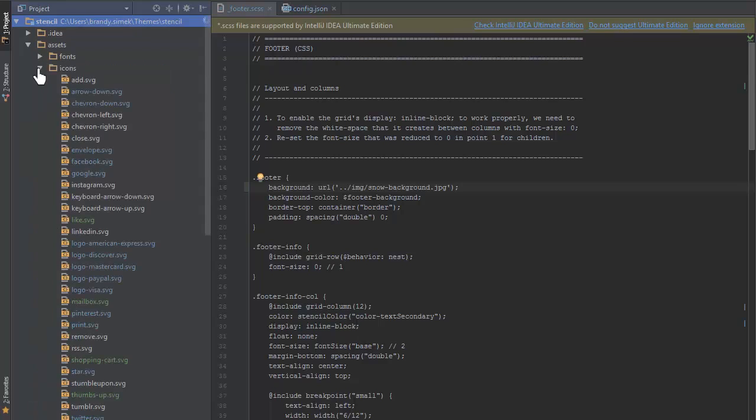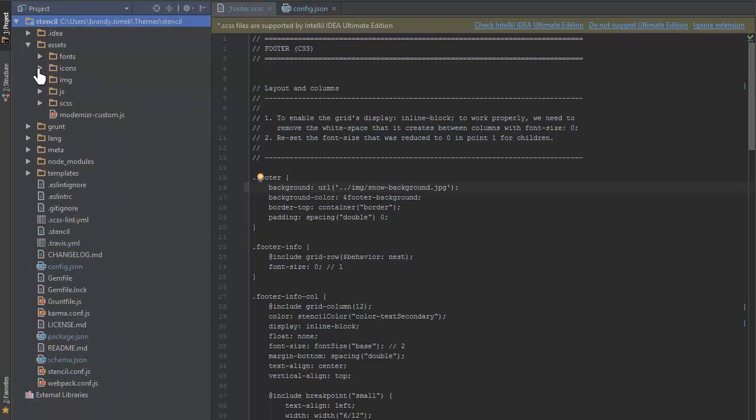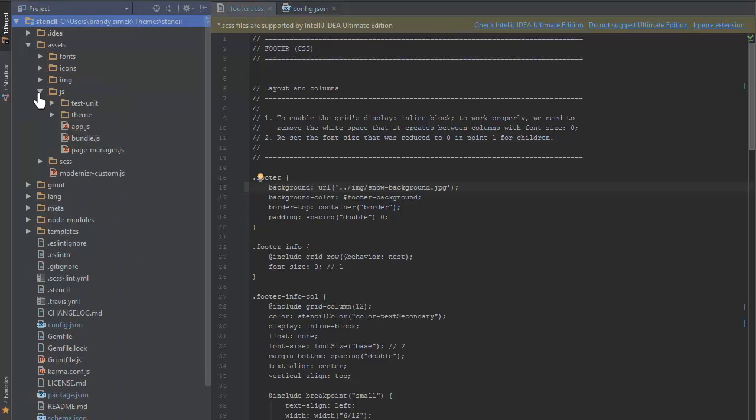The last two folders are icons, which stage SVGs for use within the theme, and JS, which holds the theme's JavaScript files. We'll cover these more in-depth in later videos.